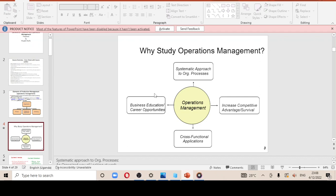With operations management, it helps provide a systematic approach to organizational processes, dealing with delivering products. Another reason we study operations management is that it increases competitive advantage — this is through the organization being innovative, hence providing that element of competitive advantage. It also aids in cross-functional applications, which is to do with enabling different departments to work together.